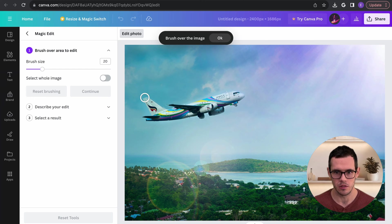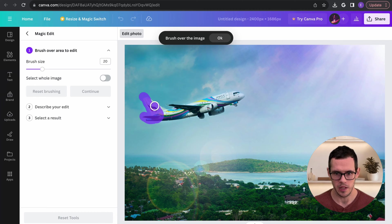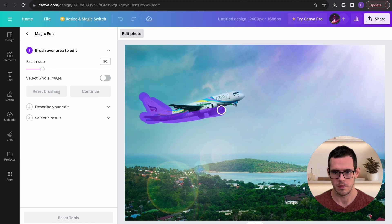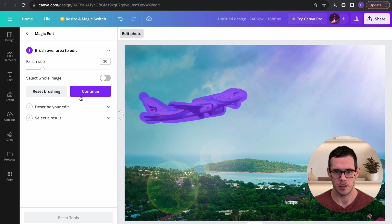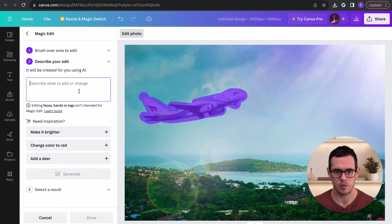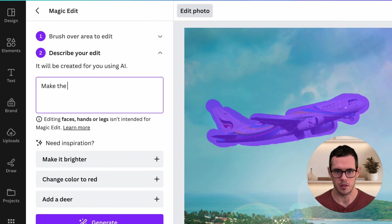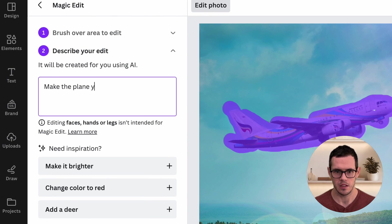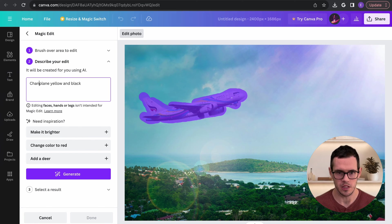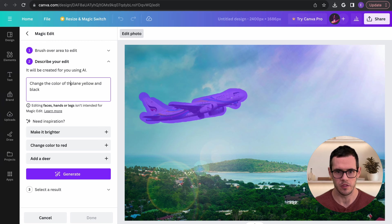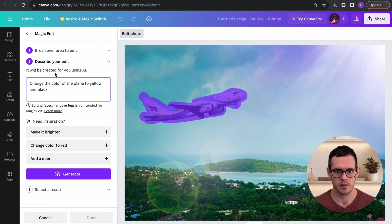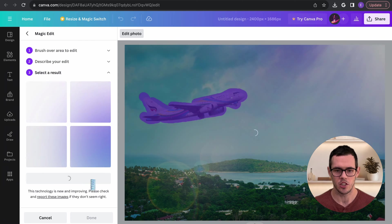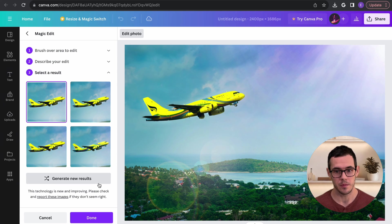So here I'm going to highlight the plane. Alright and we're going to click continue and we're going to say make the plane yellow and black. Maybe let me be more specific. I'm going to say change the color of the plane to yellow and black. And then we click generate and pretty cool.